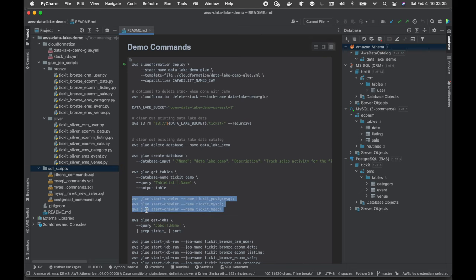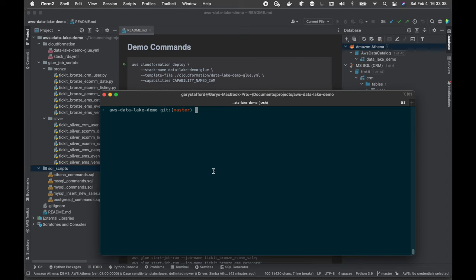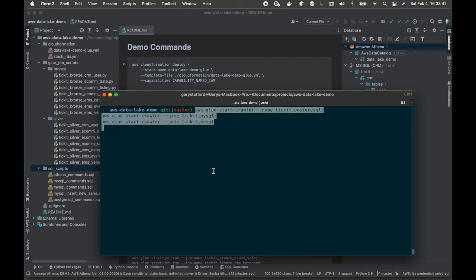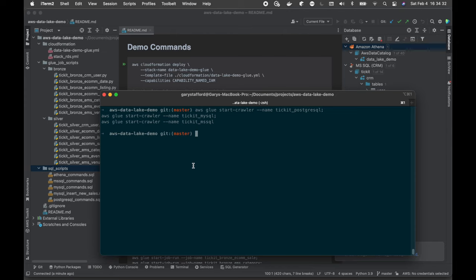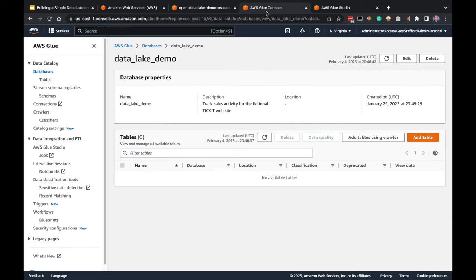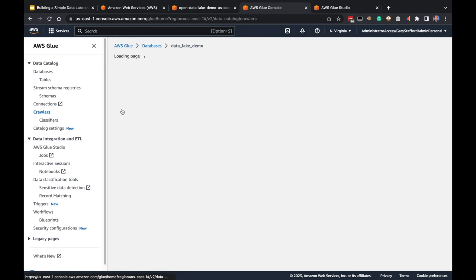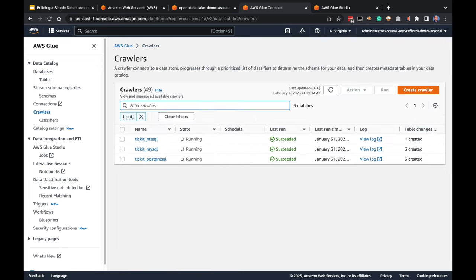I'll copy those commands. I've logged into my AWS account and I'm going to start the three crawlers, then switch over to the AWS console to take a look at them. It looks like the three crawlers started successfully. Let me switch back over to the AWS console. So I'm in the AWS Glue console — let's go over to Crawlers and find our ticket crawlers. We see that our three ticket crawlers are running: ticket MySQL, MSSQL, and PostgreSQL crawlers, crawling our three data sources using our AWS Glue connections.